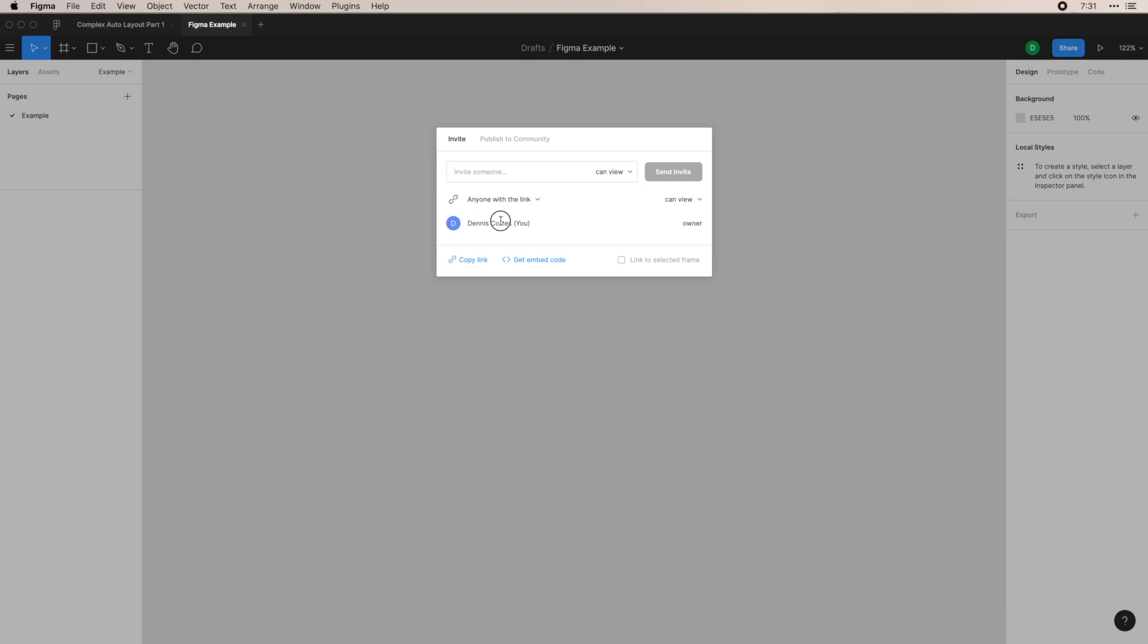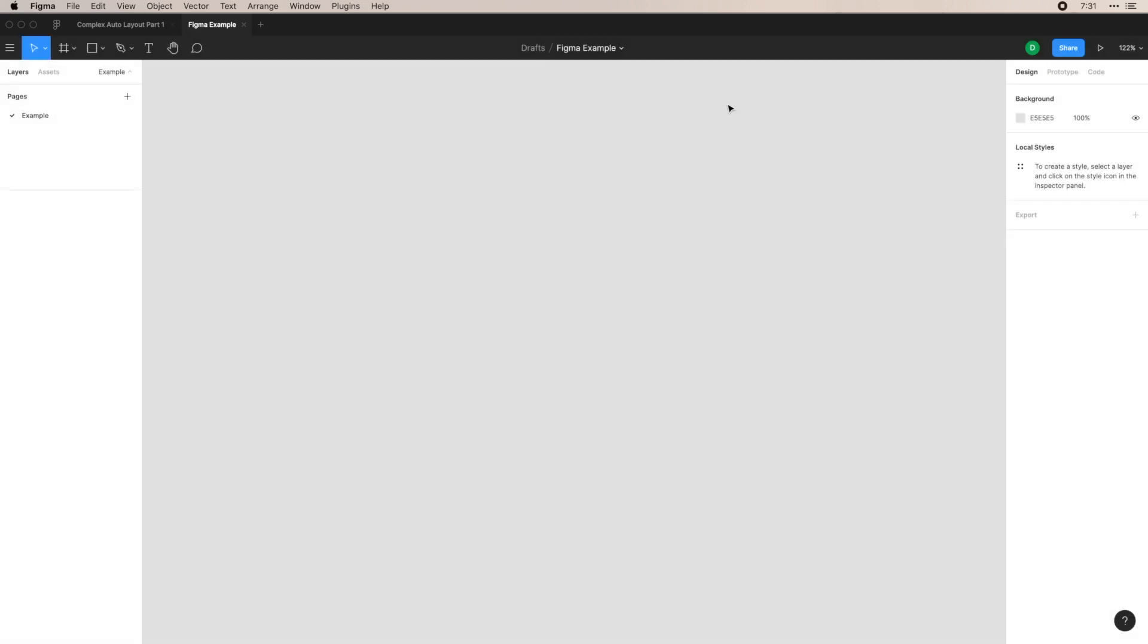For right now, you're just going to see me who's the owner, you can copy a link and get an embed code. And this selection here is actually very helpful. If you have a frame selected, which again is like an artboard in sketch or Photoshop, you can actually link to the specific frame so that when someone opens the link, they will go specifically to that frame that you're wanting them to see.